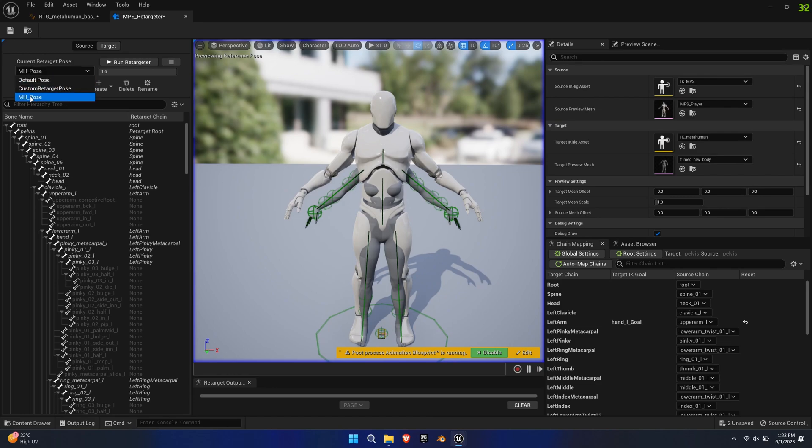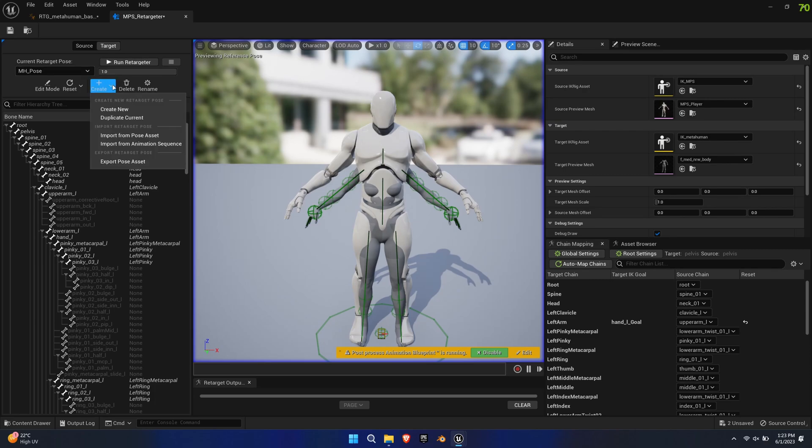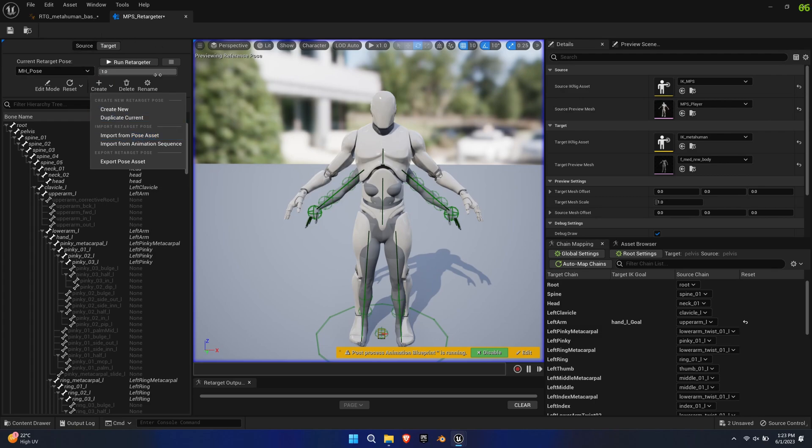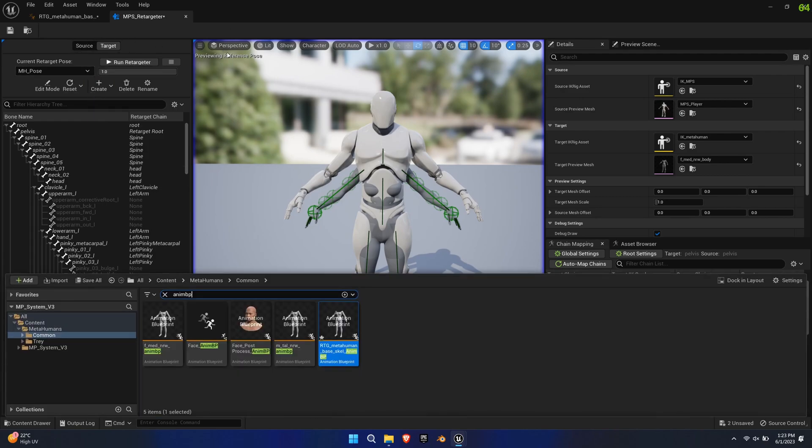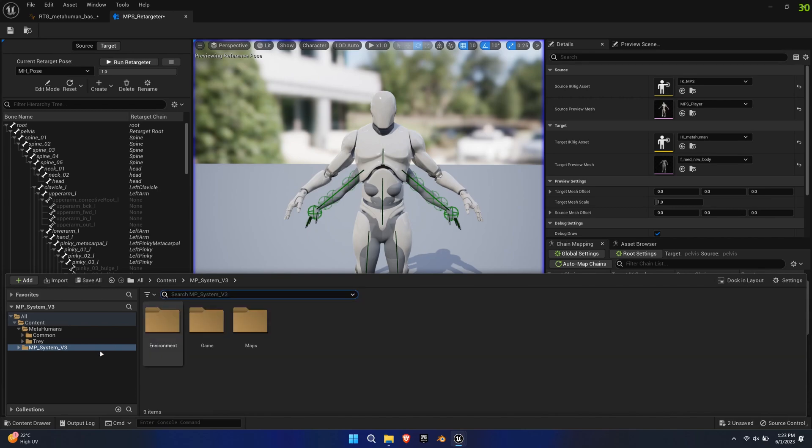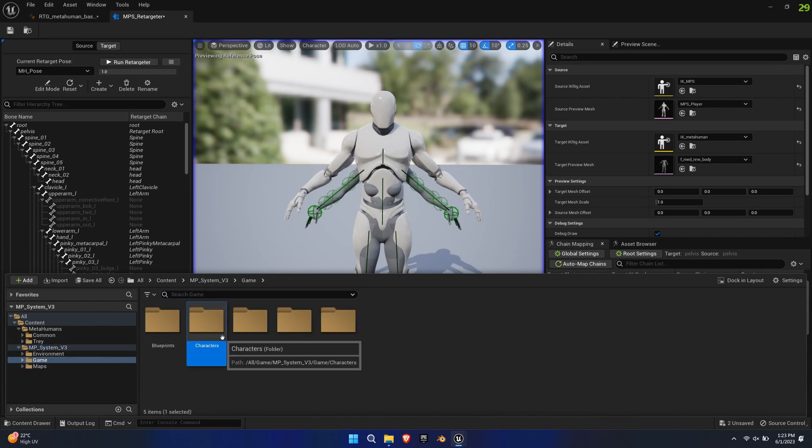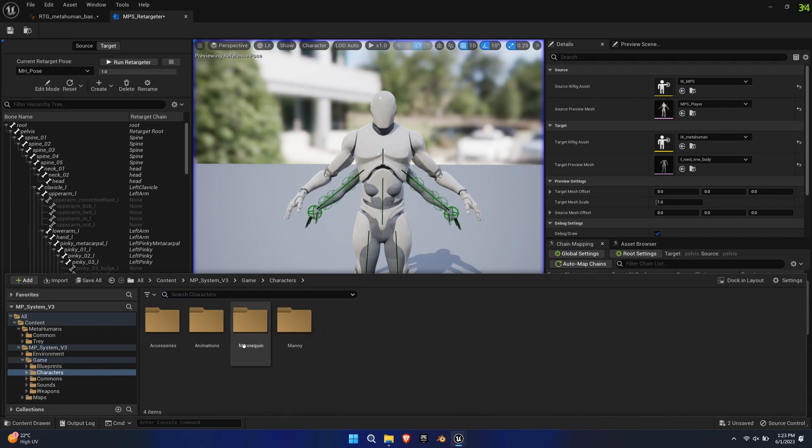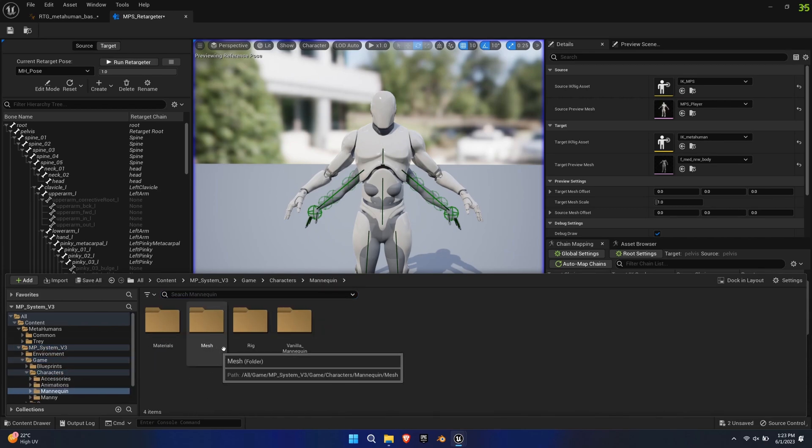On the left-hand side you'll find the target's Retarget Pose. I've included the custom MetaHuman pose in the latest update called MH underscore pose, which should be selected by default. If it doesn't show up, you can import a pose through the Create button. The provided MetaHuman pose can be found under Character, Mannequin, Rig.